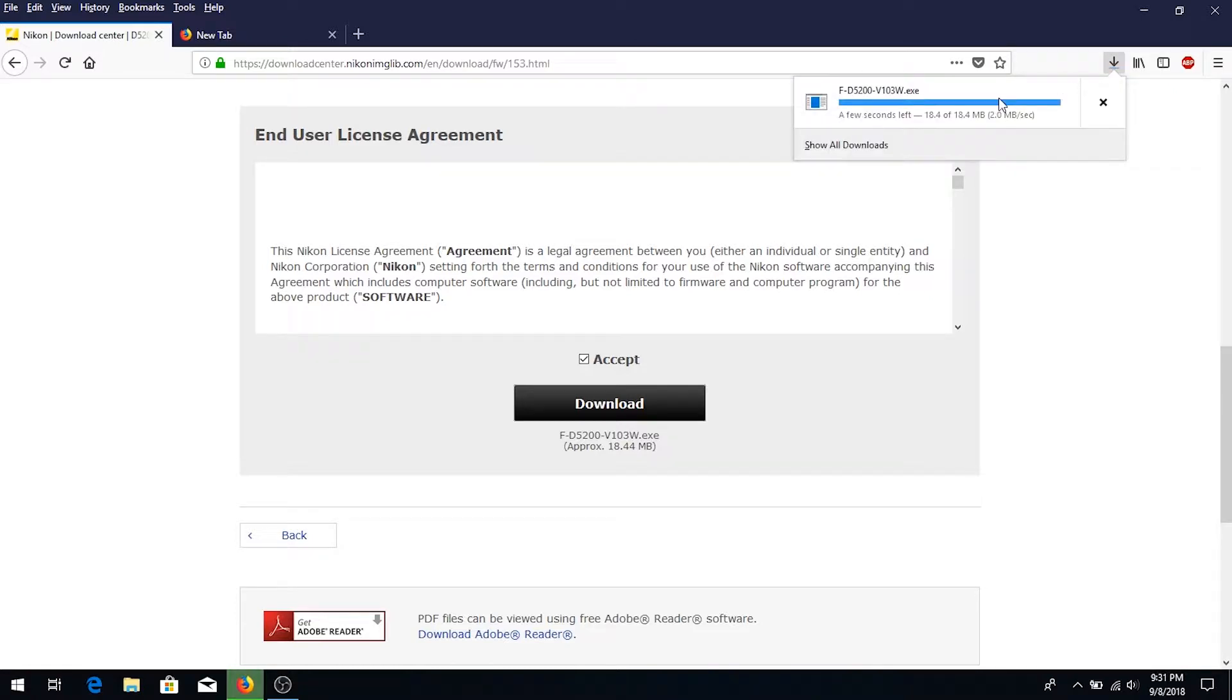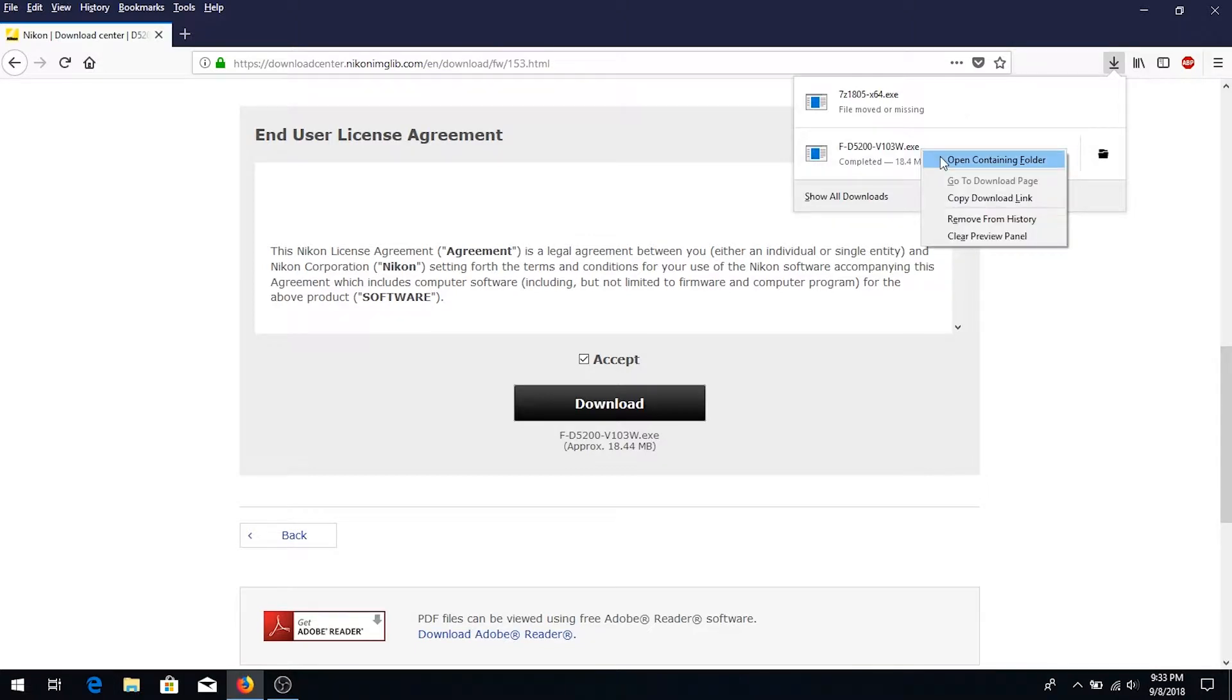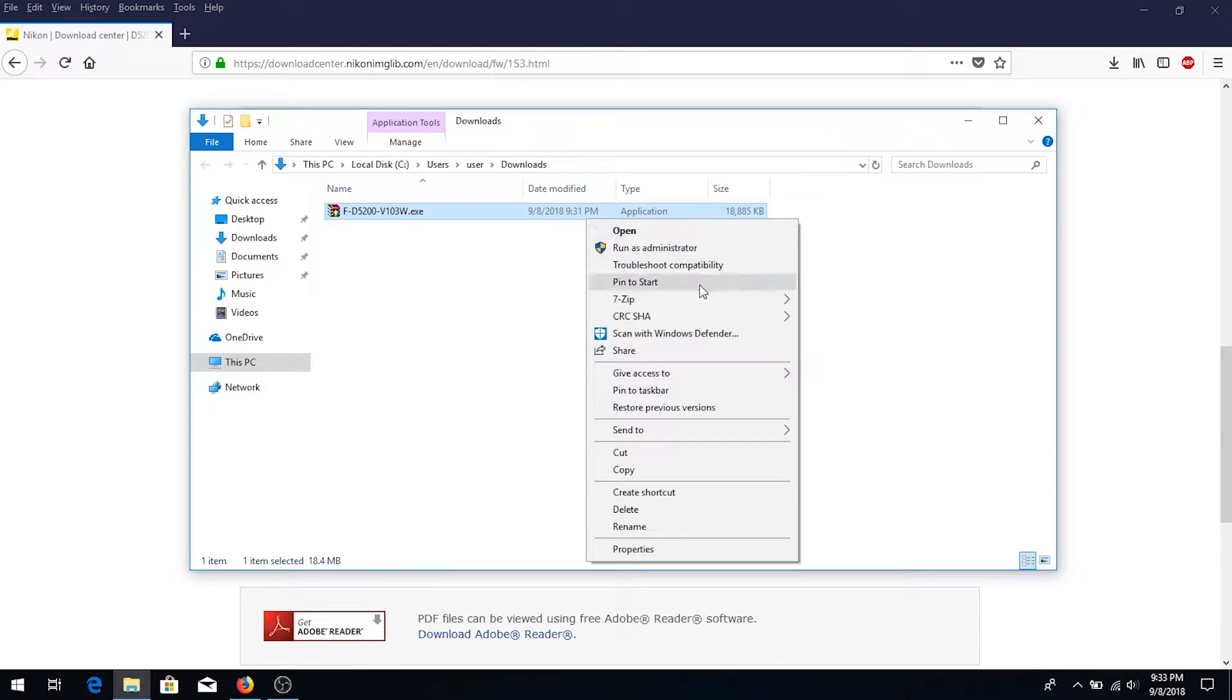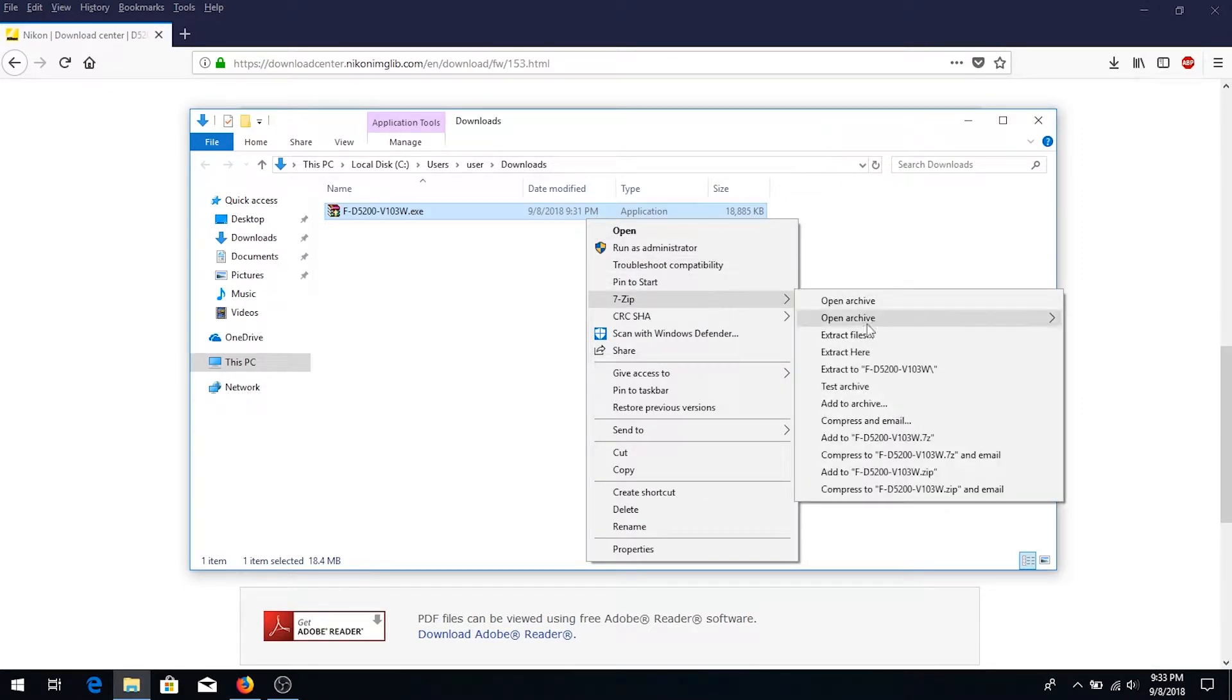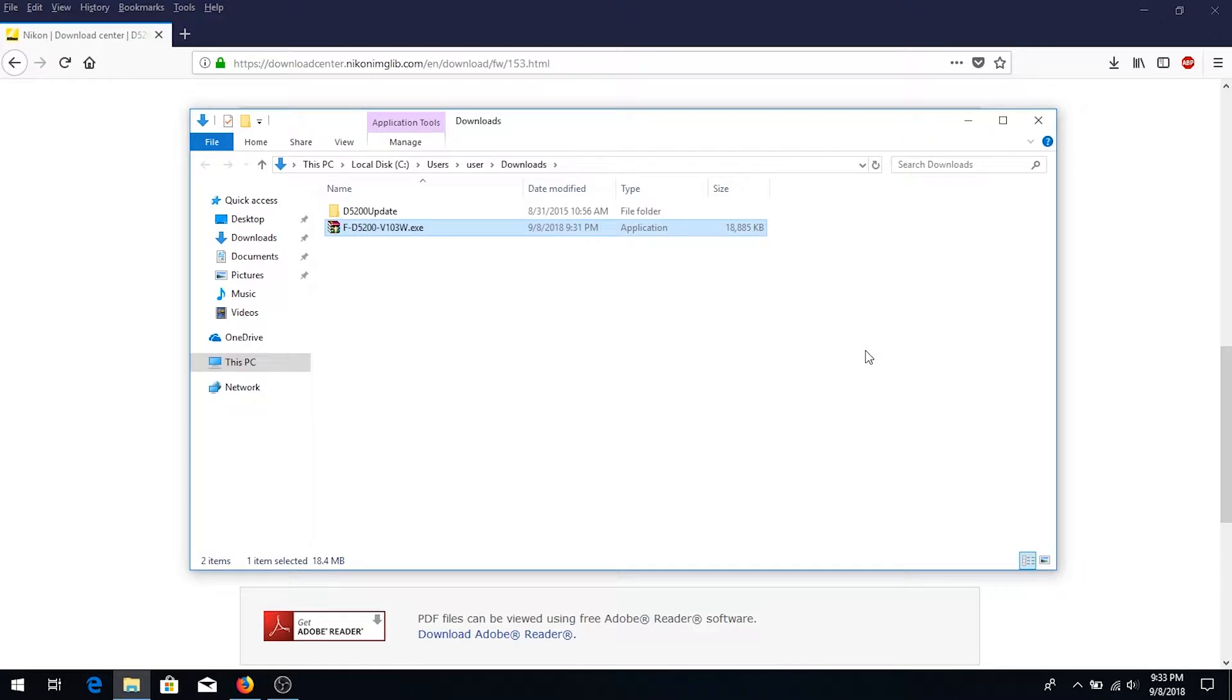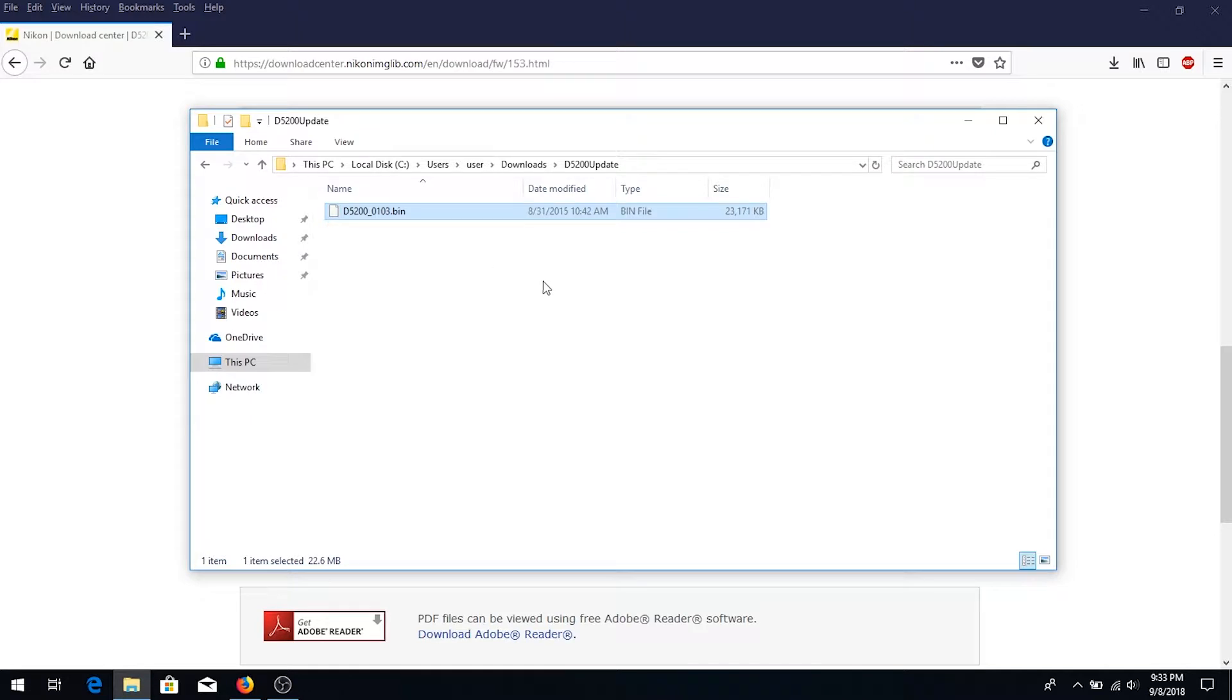Once it's done, go to your download folder, right click on it, and unzip your file or extract here.